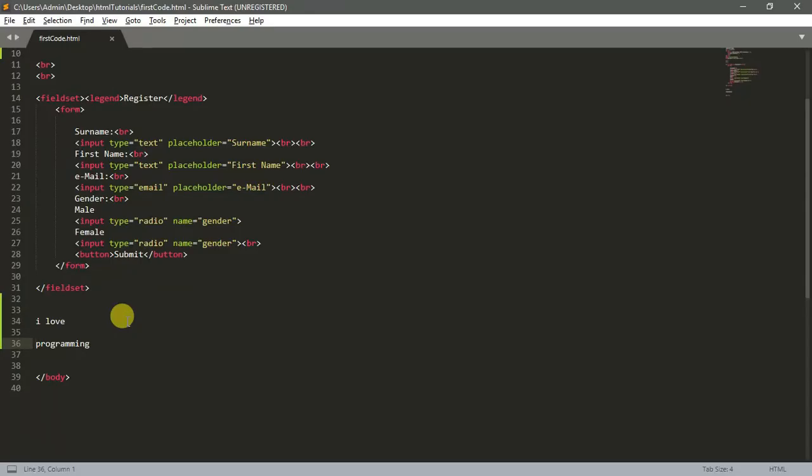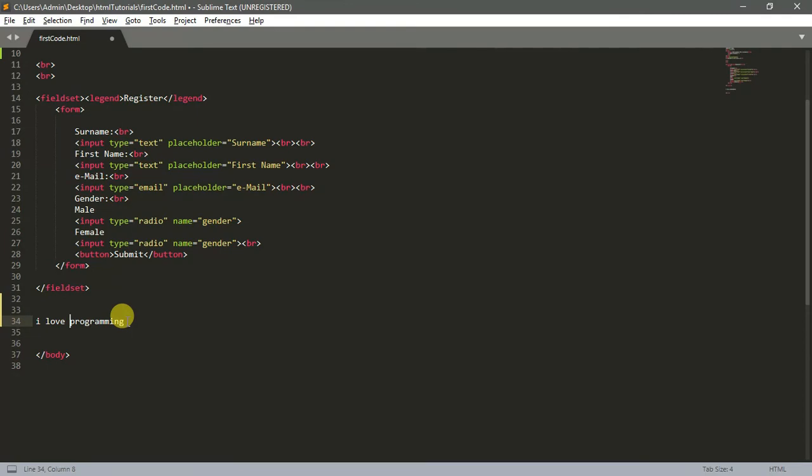If you remember before, I told you that the BR tag acts as our Enter key - carriage return. The BR tag serves as our Enter key.